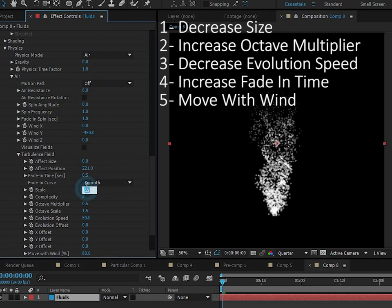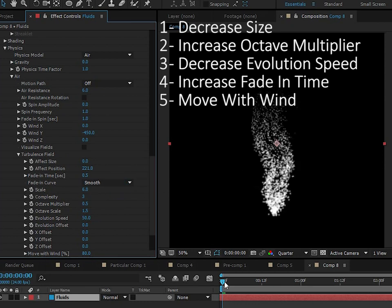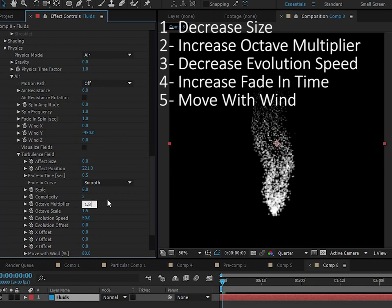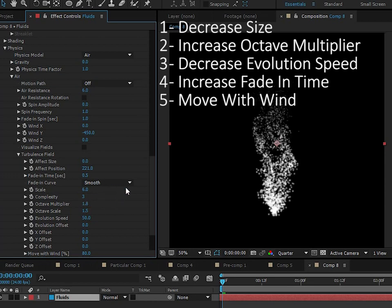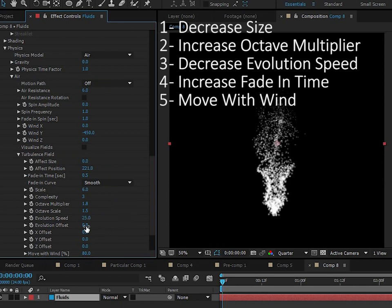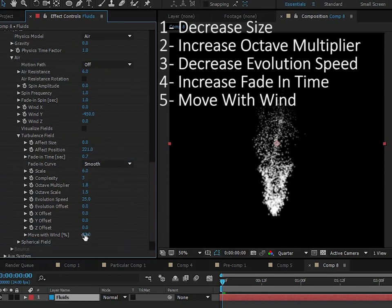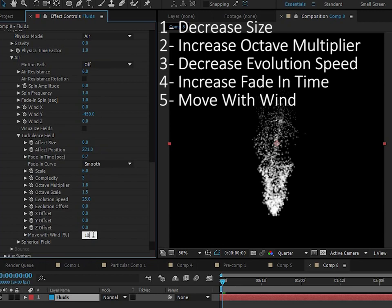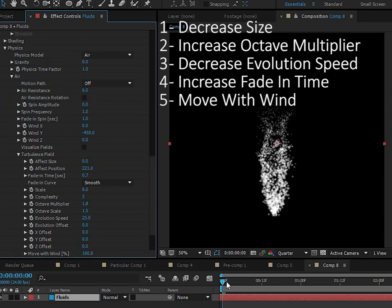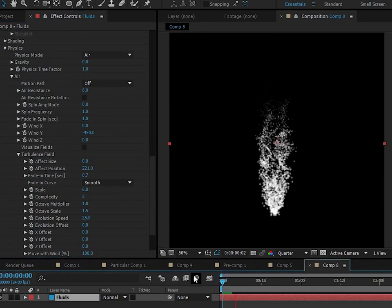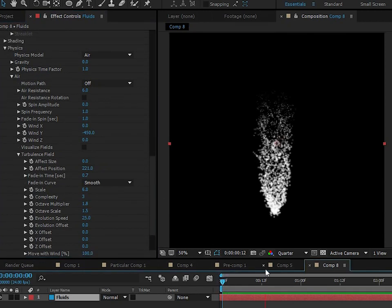So we'll go to the size and turn it to like 6. So you really increase the size of this distortion and we don't want the detail of this distortion to be in the scale. We want it to be in this octave multiplier. So we'll turn this up to like 1.8. So now we have a lot of detail, but it's not because of that size. I also like to change the evolution speed down. And then we just change this fade in time to 0.7. Then I'm going to go down here to move with wind. Make sure to do 100% because we really want the distortion to move with those particles.